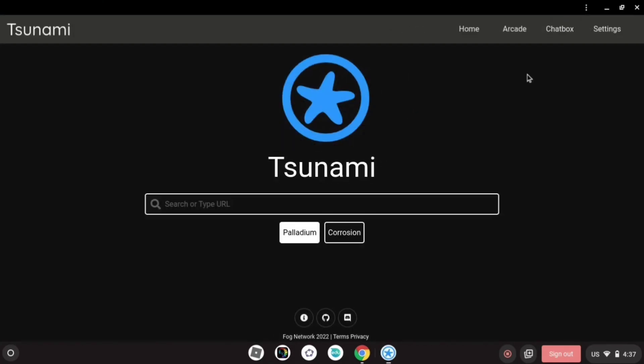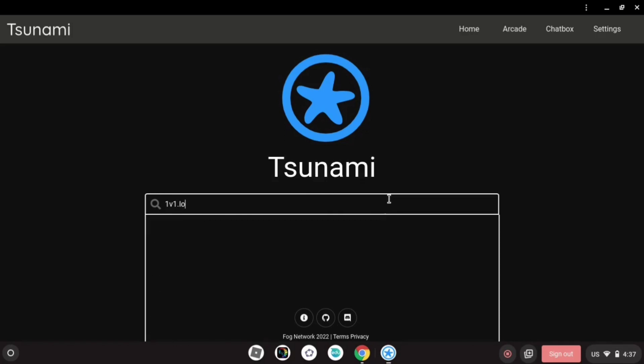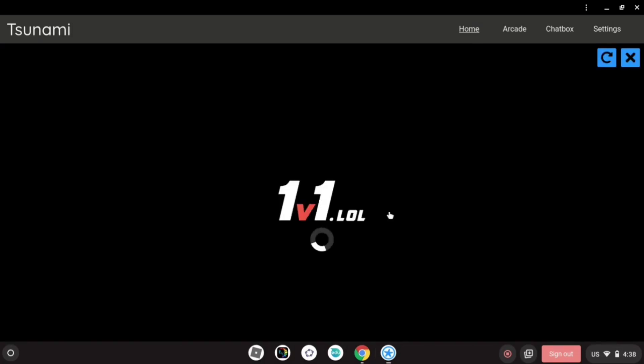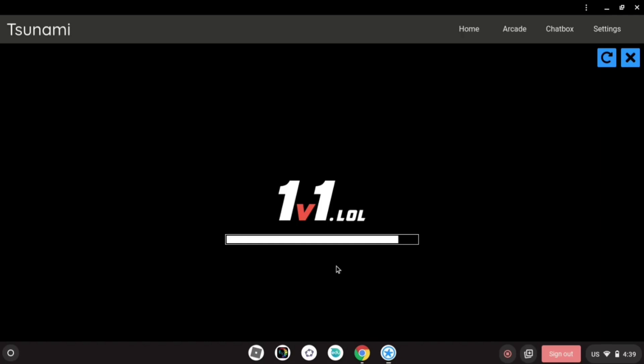It takes a while to load. I just made the video shorter. After it loads, give it a second. Go full screen. 1v1.lol does not work online anymore, schools patched that, so I'm sorry I cannot fix that.